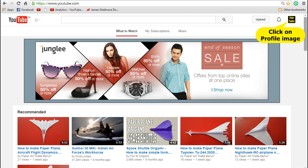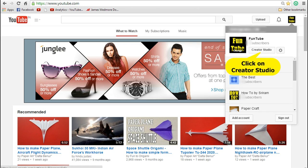Login to your YouTube profile and click on the profile image that is there on the top. Once you click on that, you will be able to see the creator studio link. Now click on that.